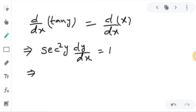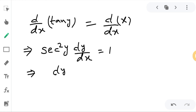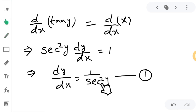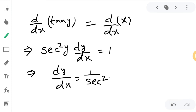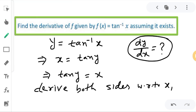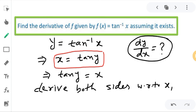So now we have to find dy/dx. I am keeping dy/dx on the left side and taking sec squared y to the right side. So I can write dy/dx is equal to 1 divided by sec squared y. Now I will try to find the value of sec squared y, using the relation x equals tan y.